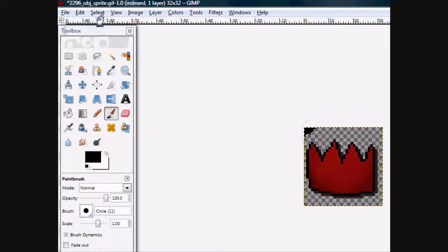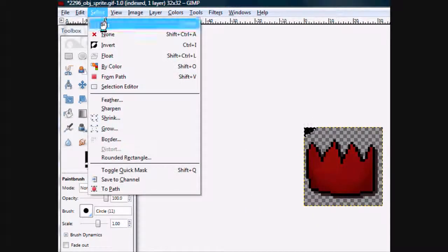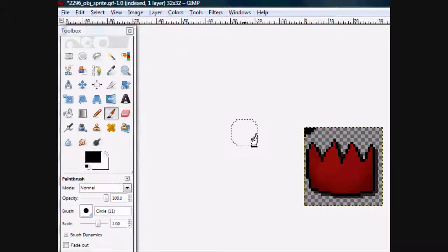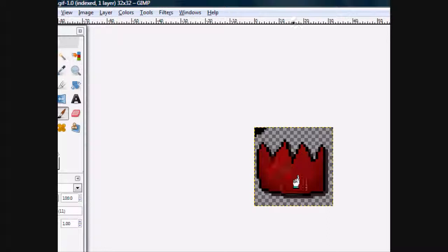Okay, then go to select. Then go to select, none. So, this is our image. Just very simple.